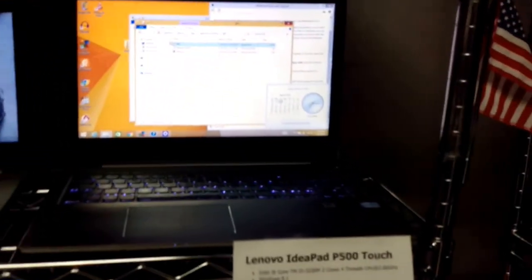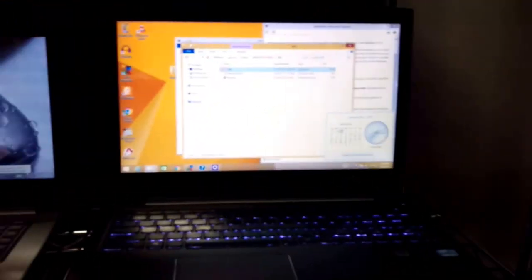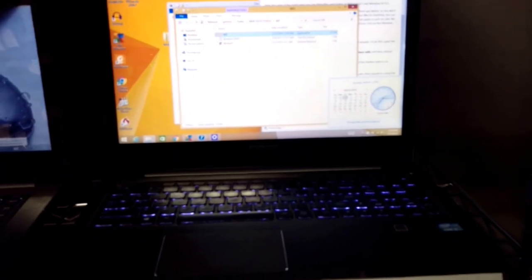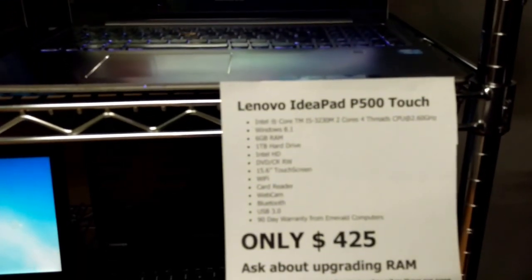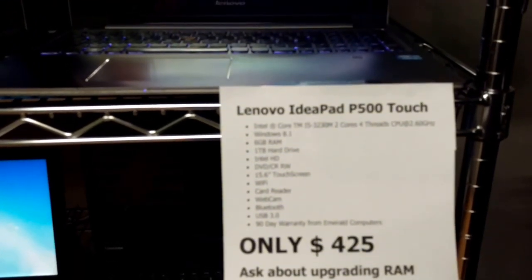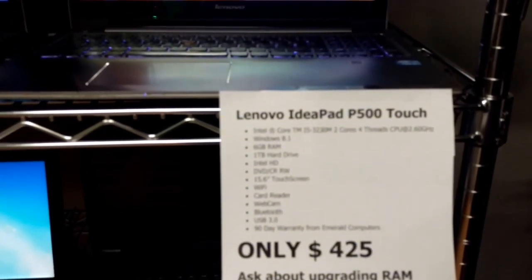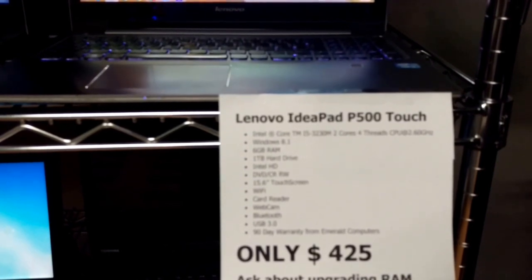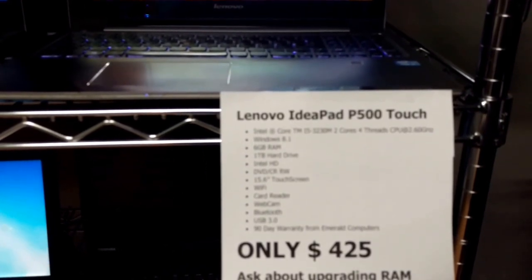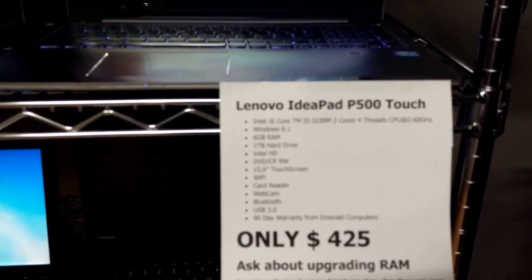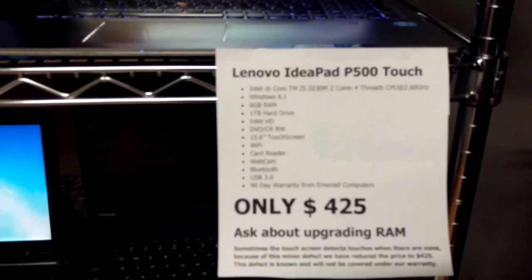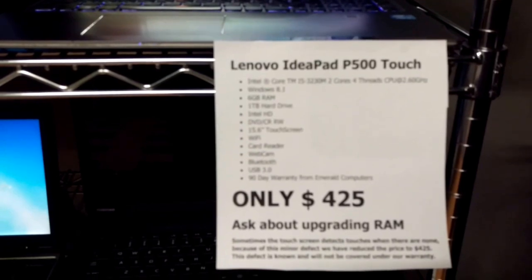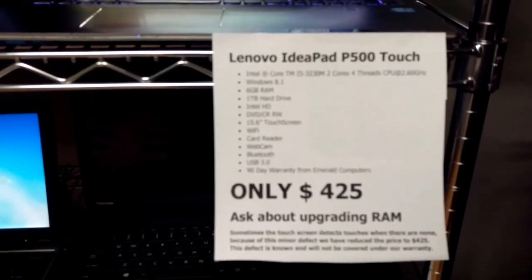Next we have one of our best computers in stock. This is a Lenovo IdeaPad P500. It comes with an i5 processor, Windows 8.1, 6 gigs of RAM, terabyte hard drive, 15.6 inch screen.